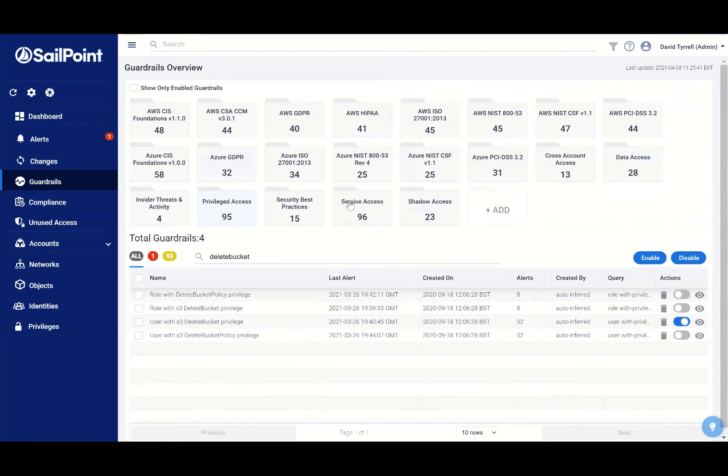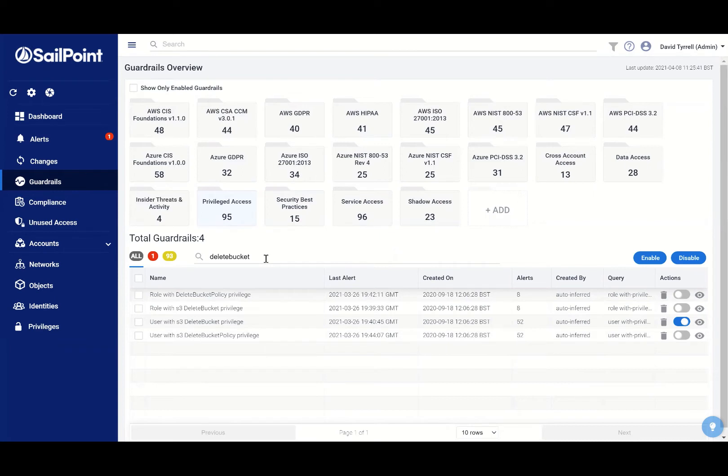Here are my collections of out-of-the-box guardrails, and I'm interested in my privileged access guardrails. Specifically, I'm searching for my delete bucket guardrails.